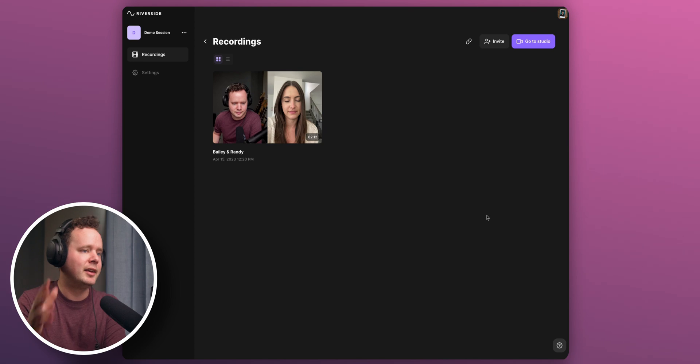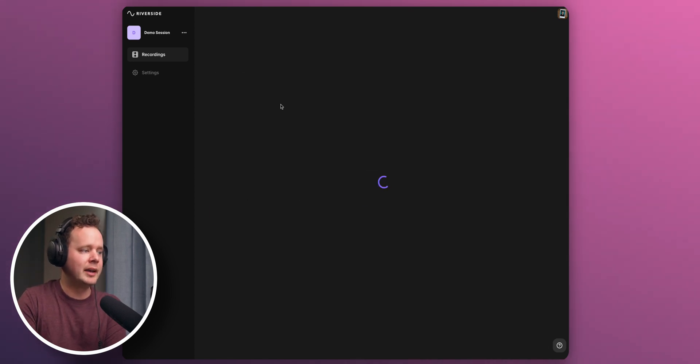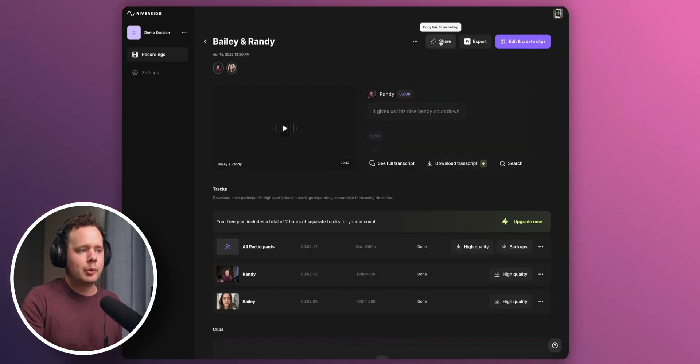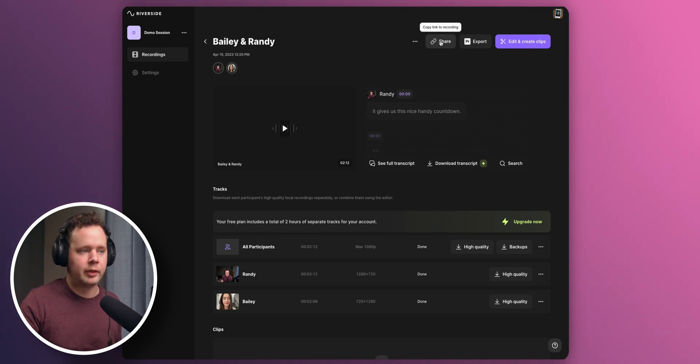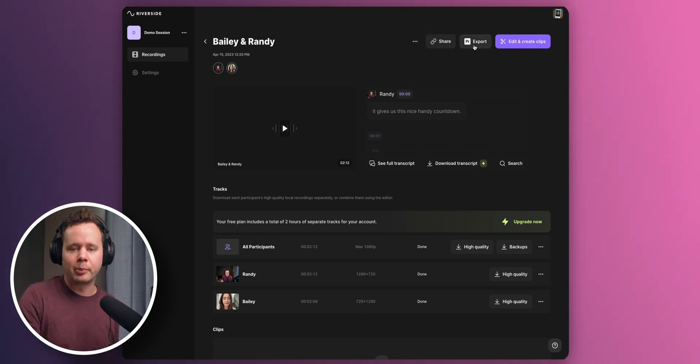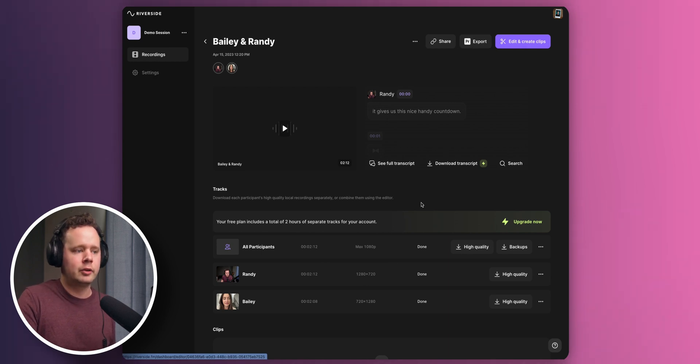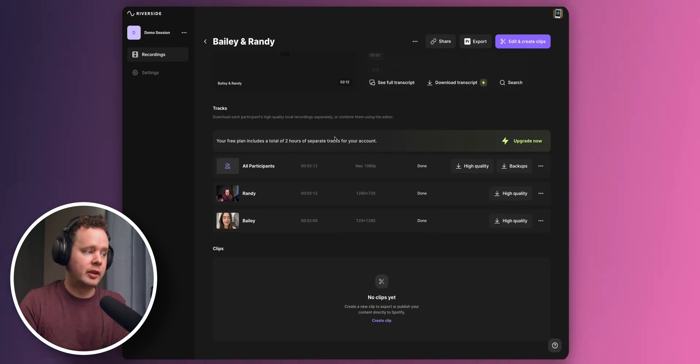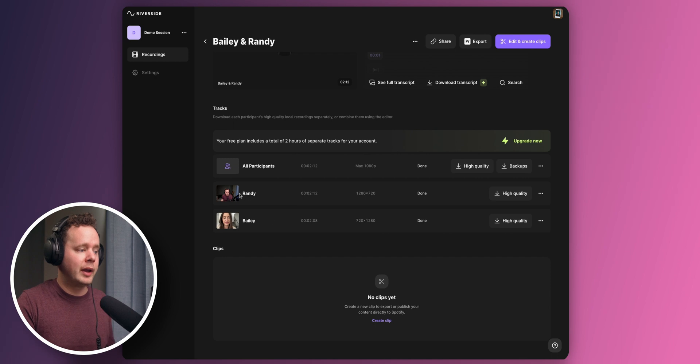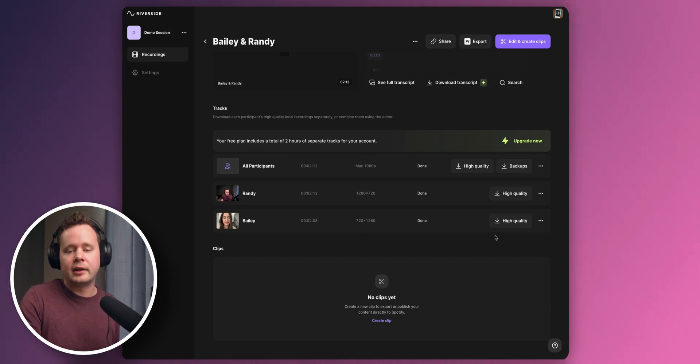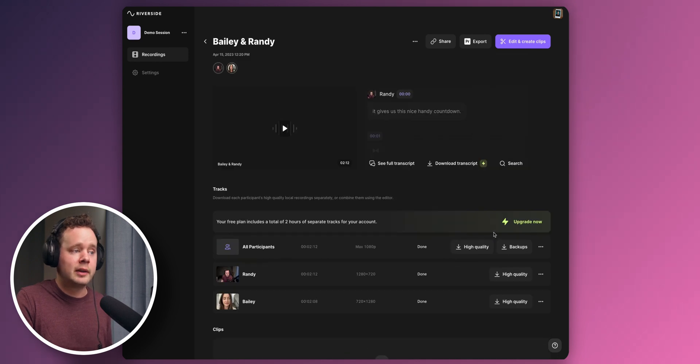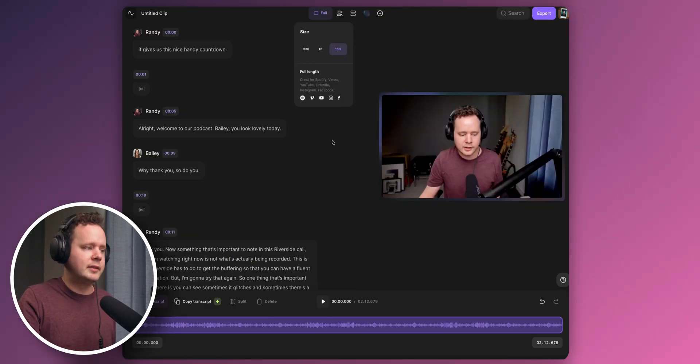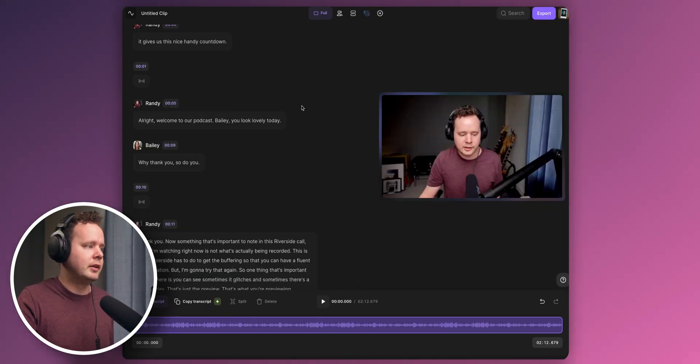So once we're done, we go into the recordings here and we have a recording of our podcast. Up the top, we've got options to share this recording with like another colleague or a producer. We can export a Premiere Pro file and we can edit and create clips. Now down below, this is where the magic of Riverside really lives. So we have each person's high quality feed directly from their device and we can edit and download those individually, which is great because that's preserved. So let's go ahead and create a 16 by 9 here.